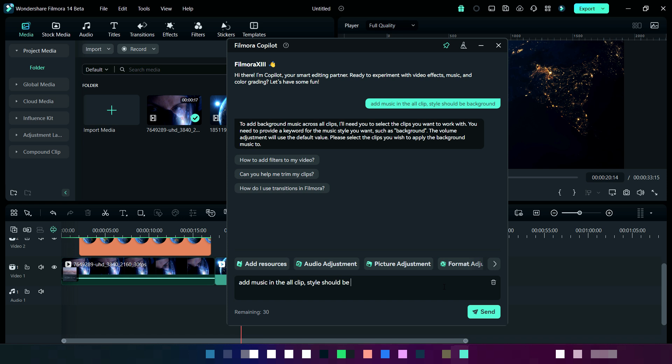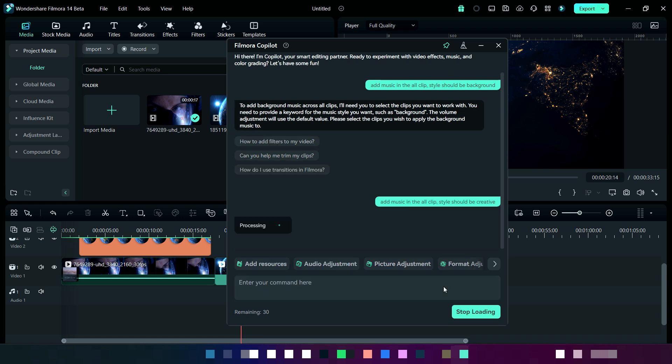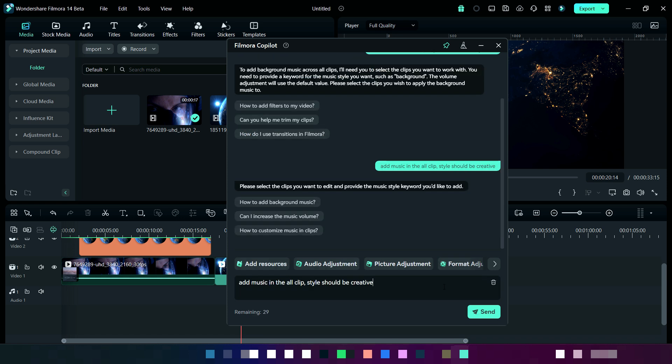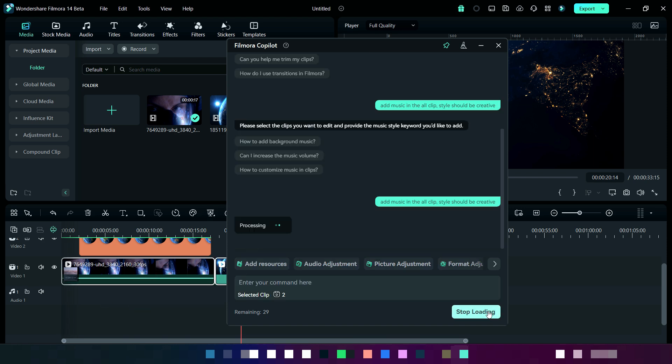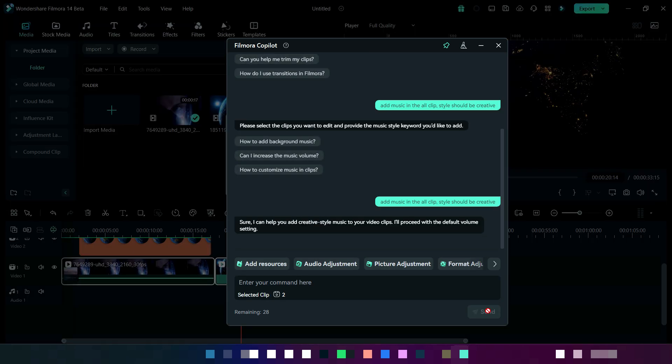Now we are going to add background music. Here it is asking for select clip. It's downloading music right now.